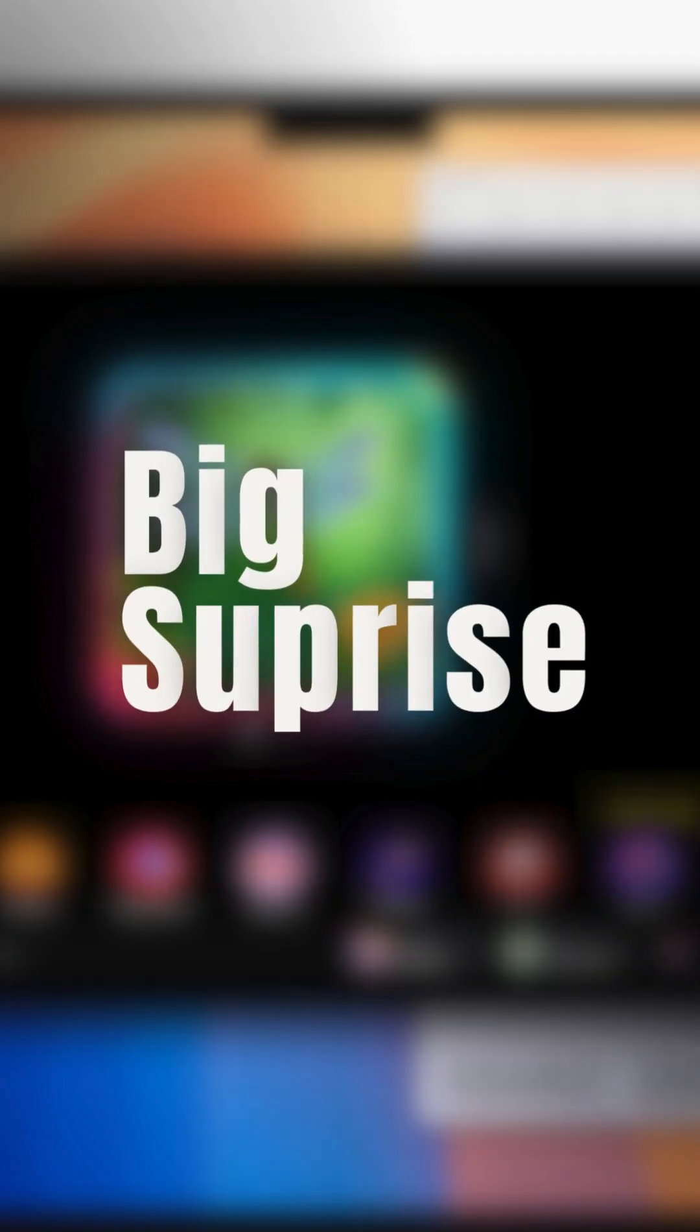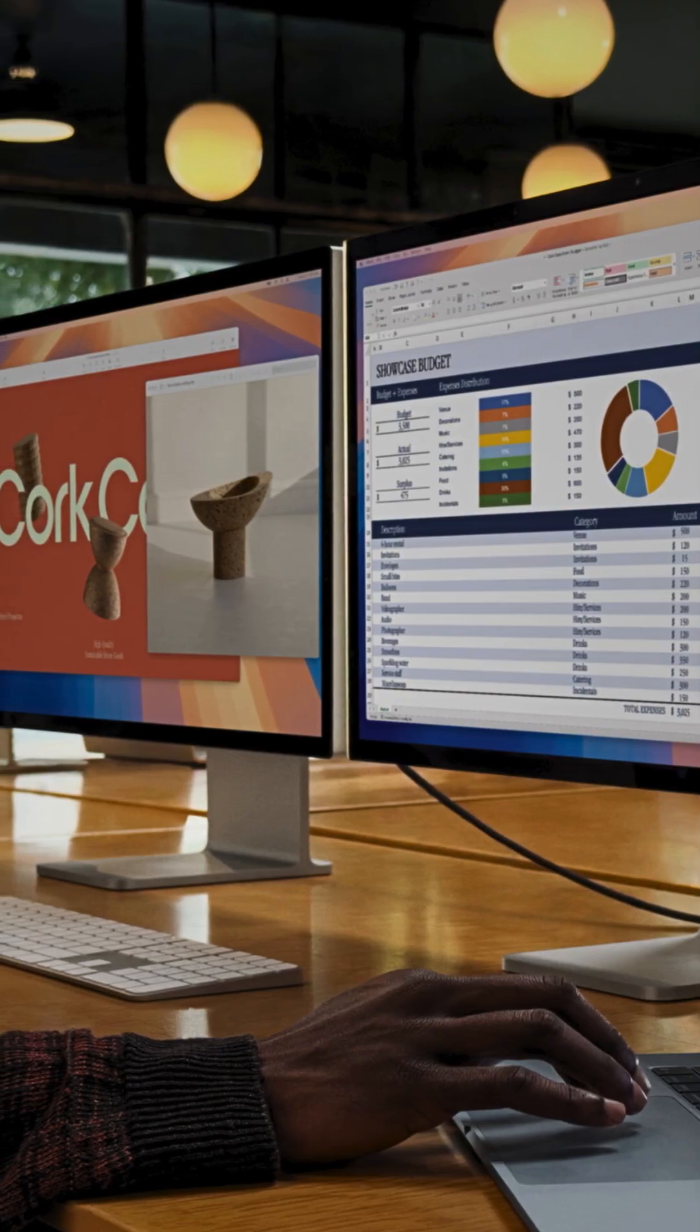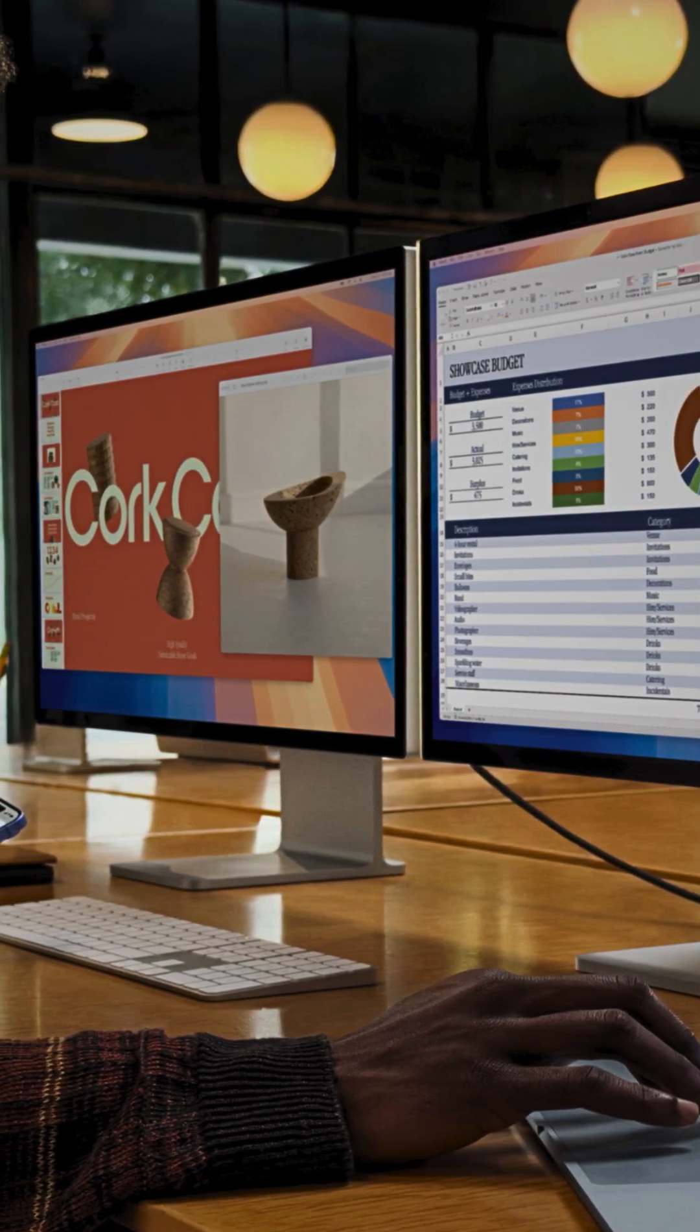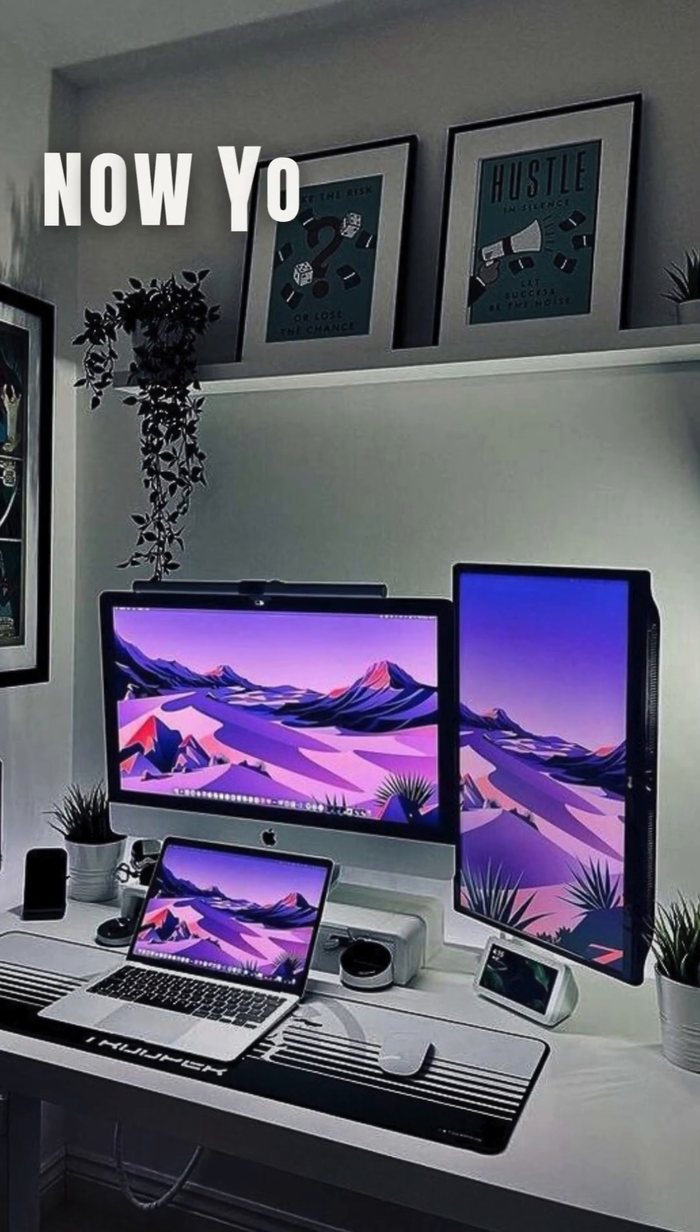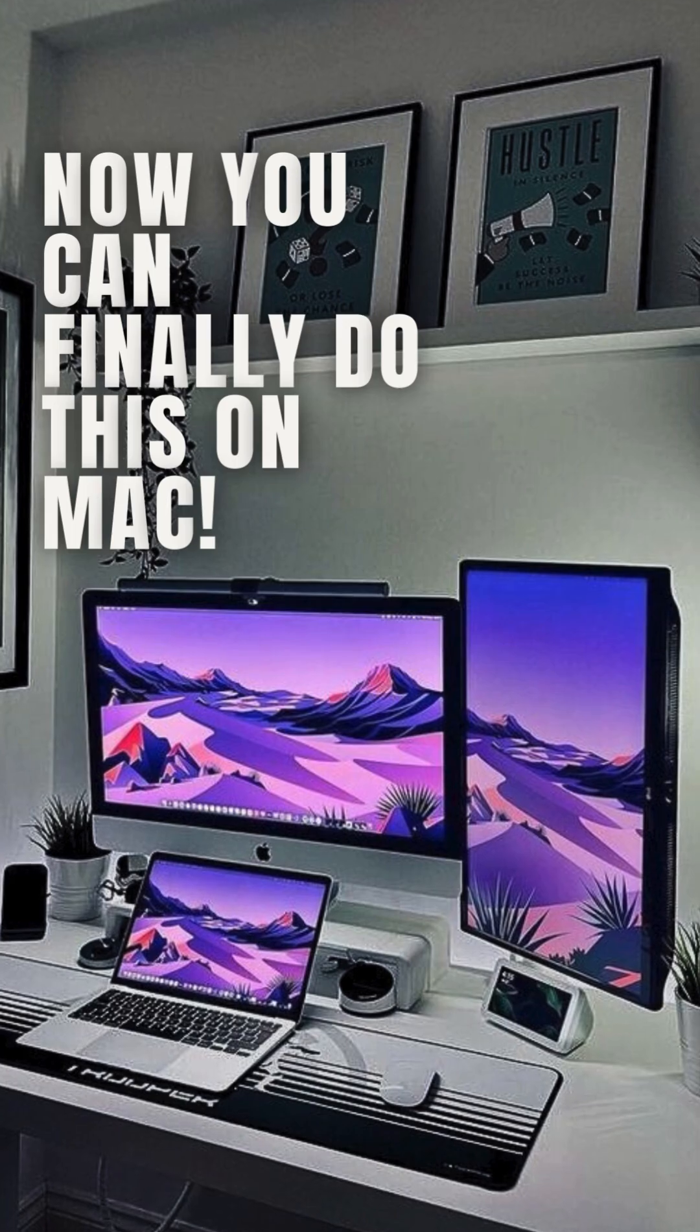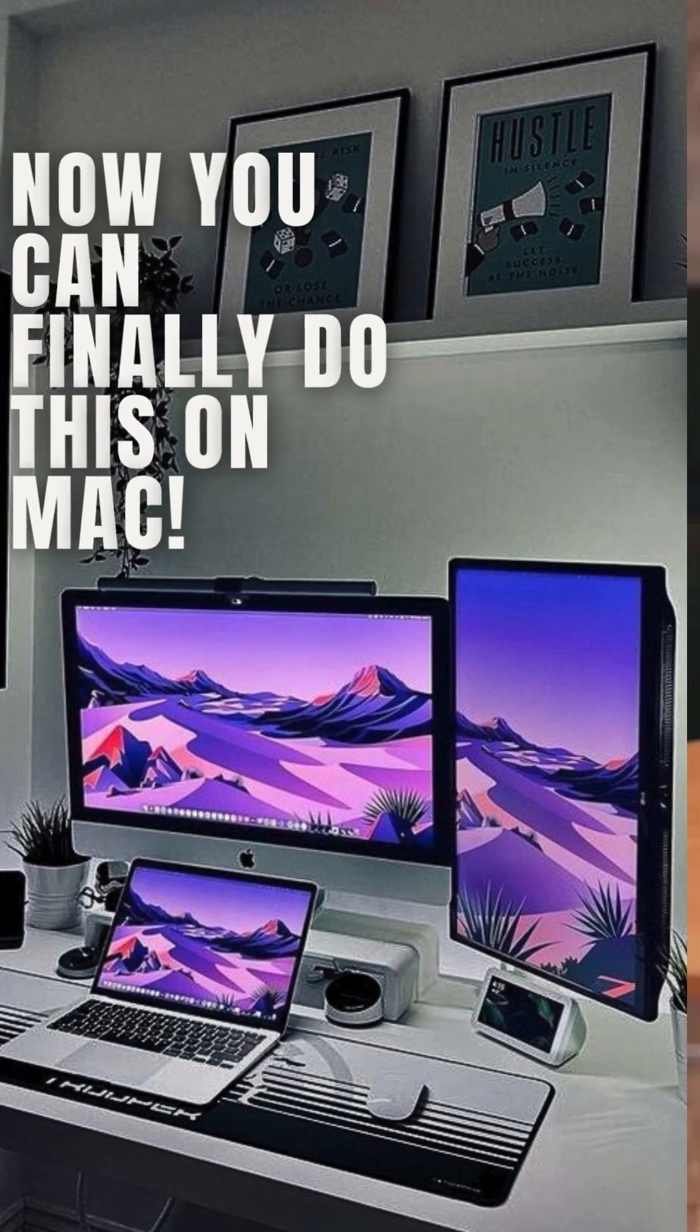Now, for the big surprise: external display support. You can finally connect two external monitors, something Windows laptops have been doing since forever.